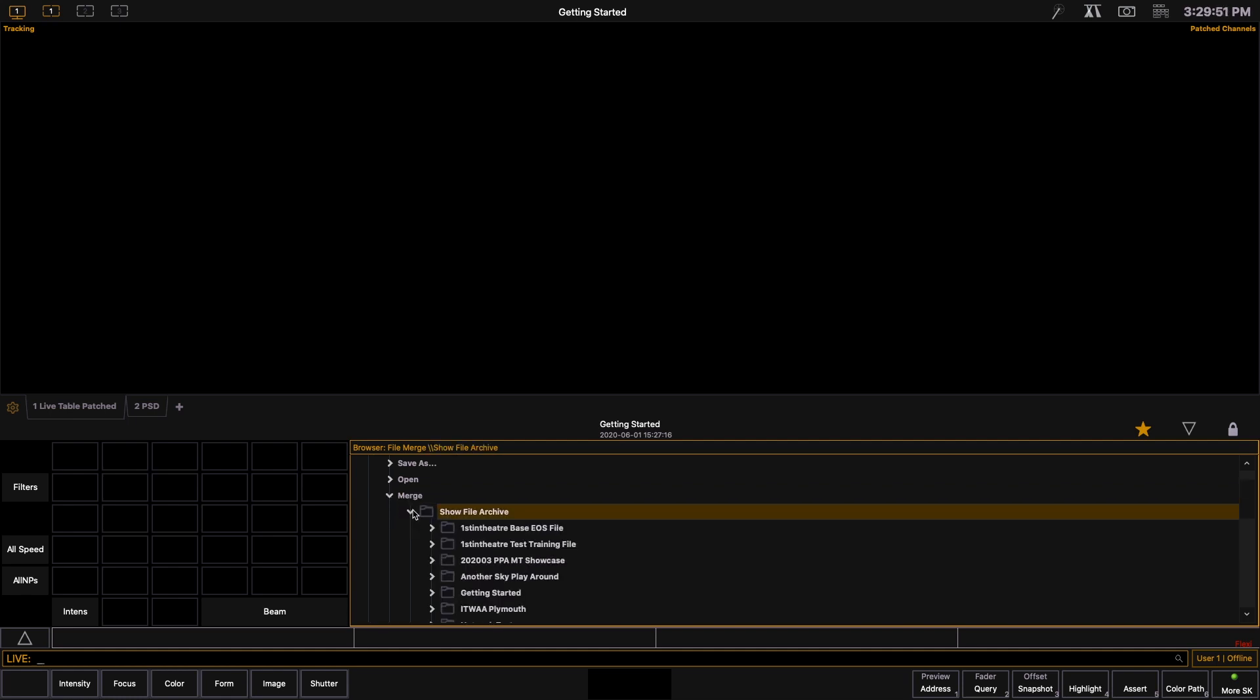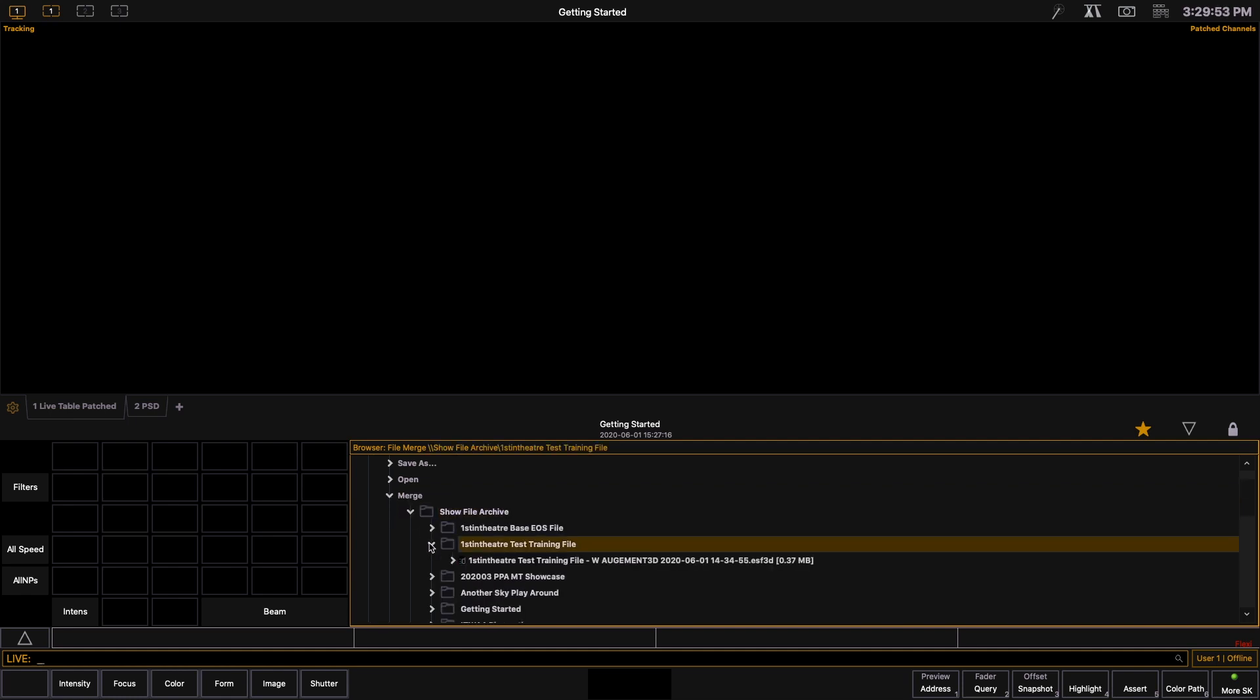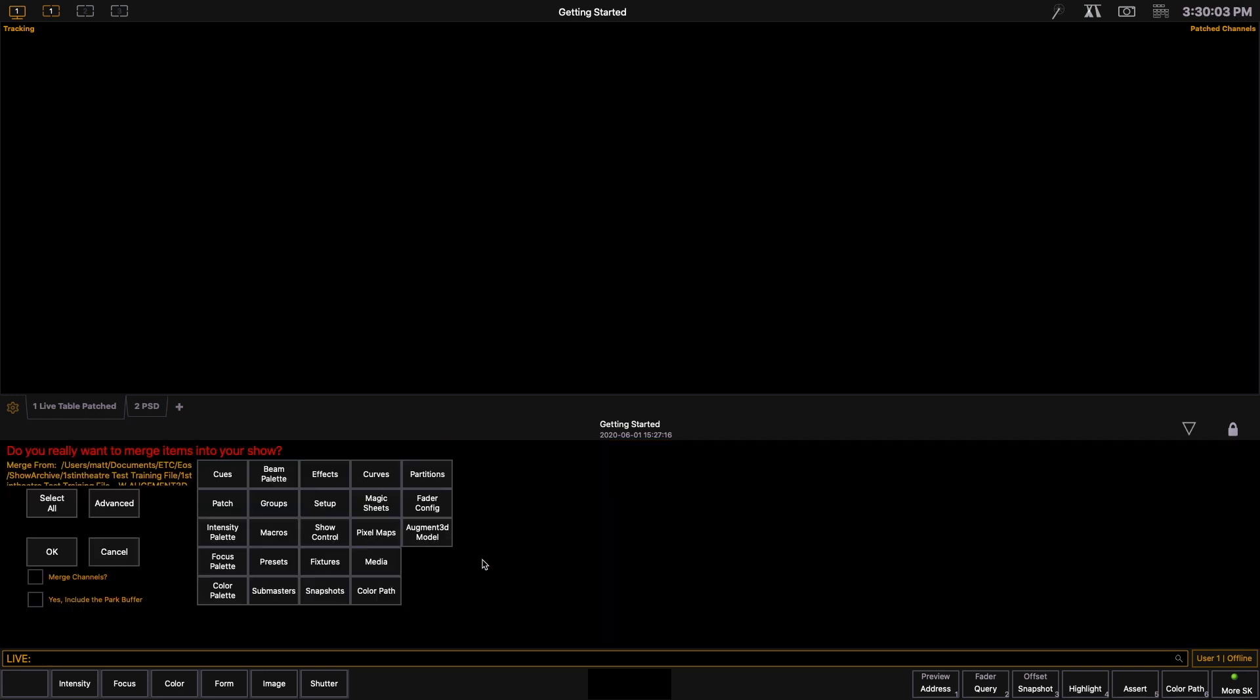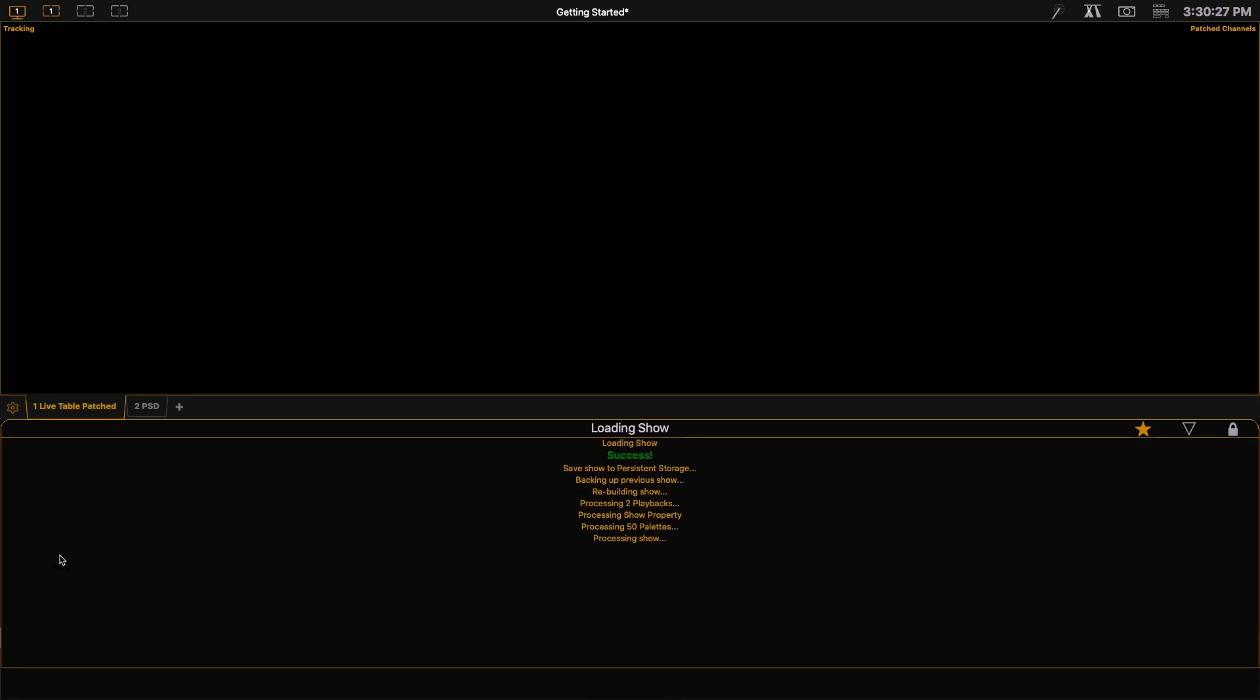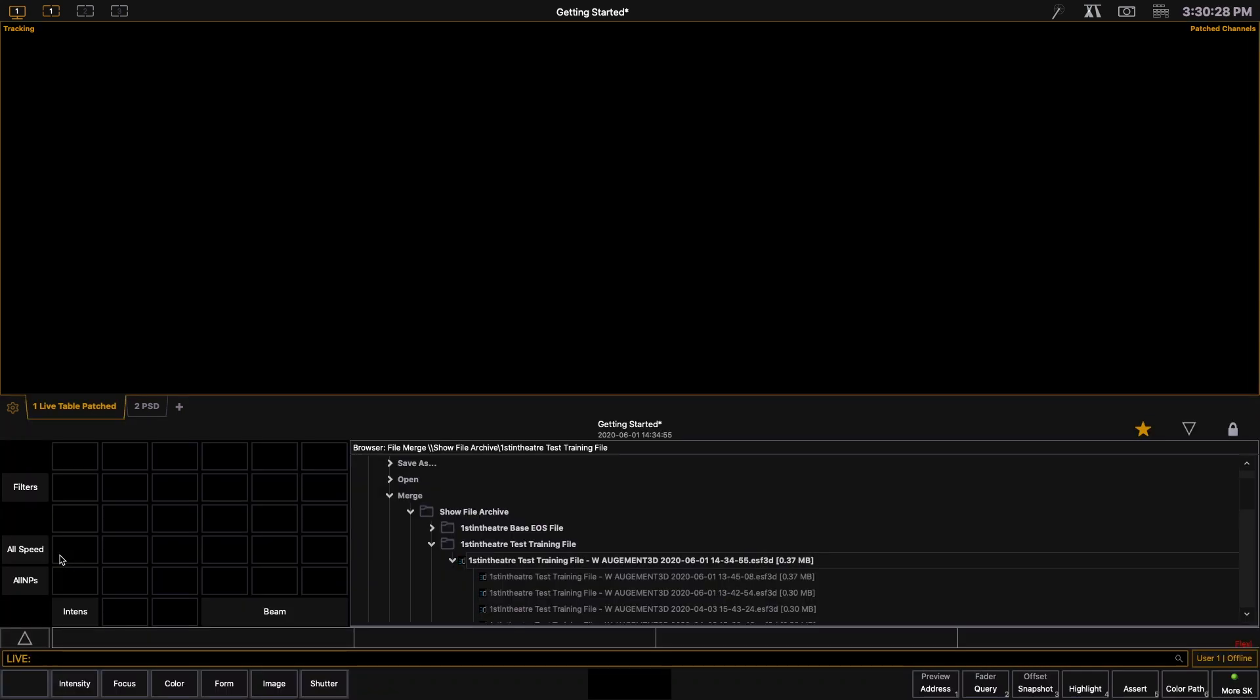By opening the first in theatre test file I'm going to pull out the colour palettes which are ways of storing colour information for light into this training file that we're making today. So we're going to double click on the first in theatre test file. Similar to the open option it gives you all of the same choices to make but they're all greyed out this time. So like I said I'm going to choose colour palettes for today. We're going to go over to colour palettes, select that, watch it go yellow and then we're going to hit ok.